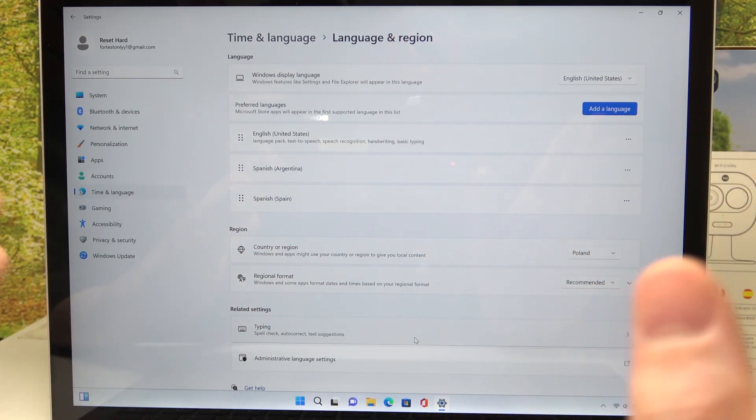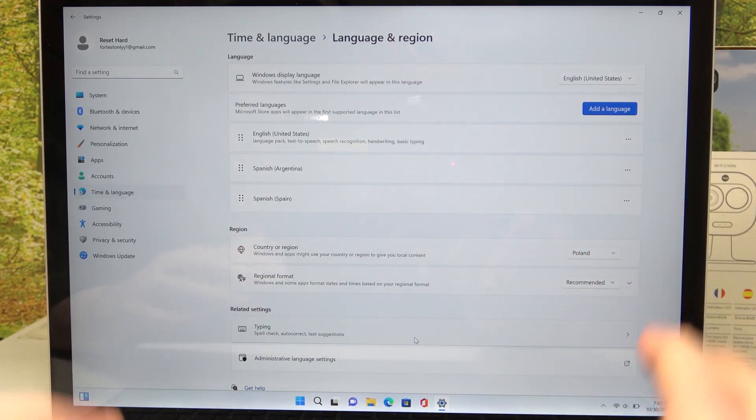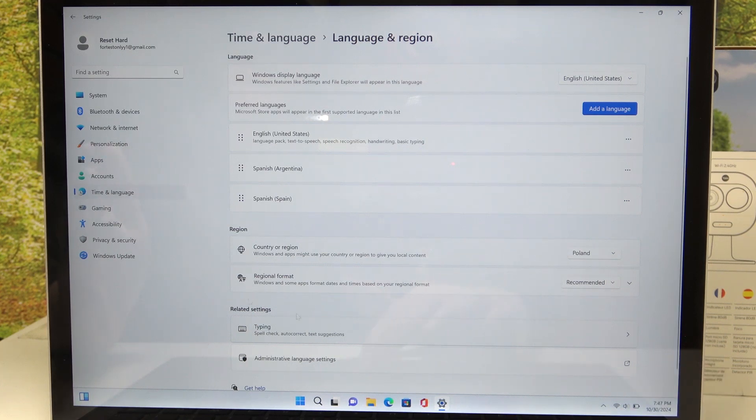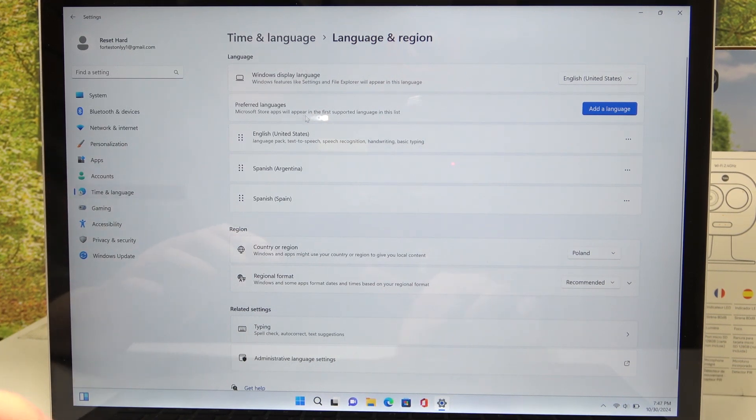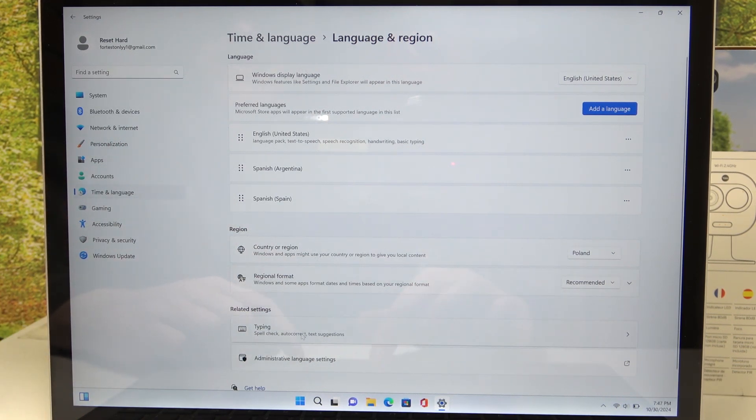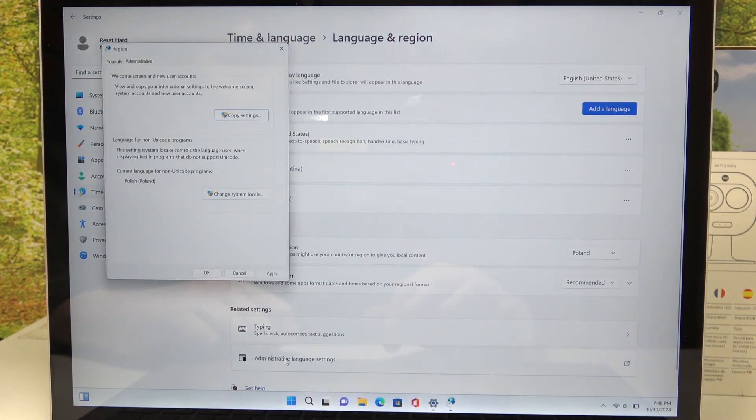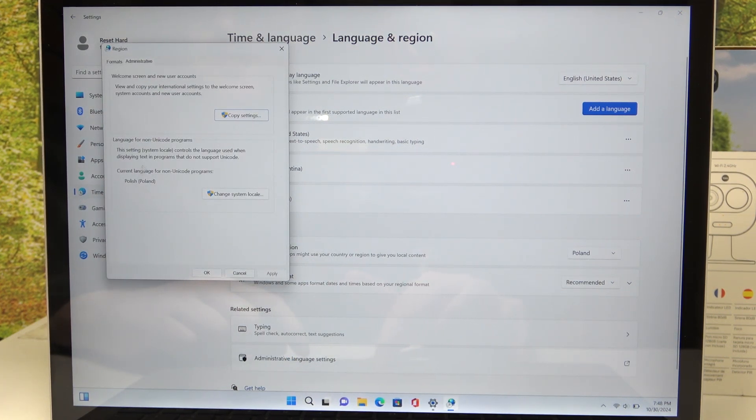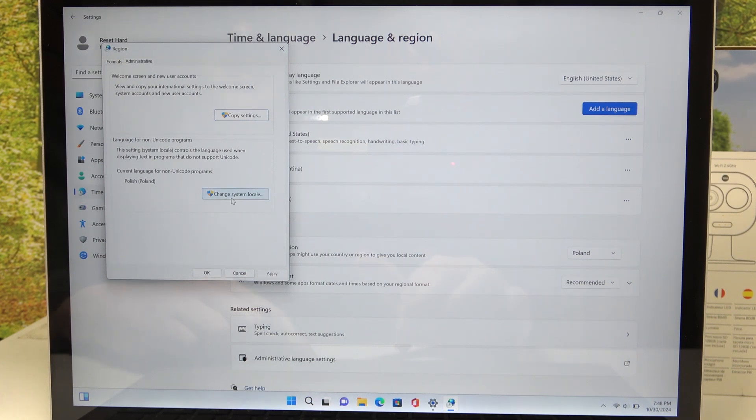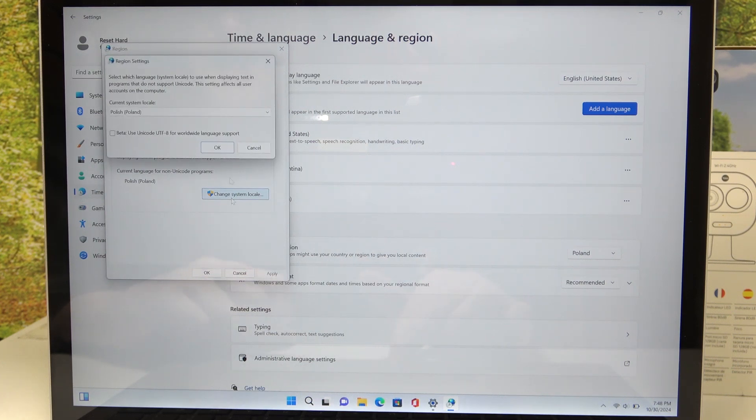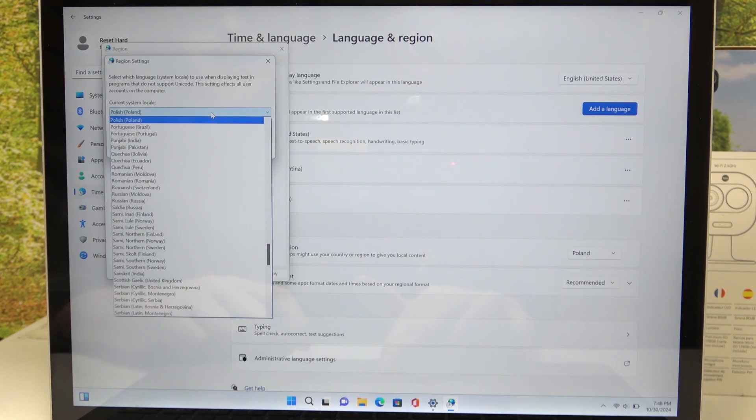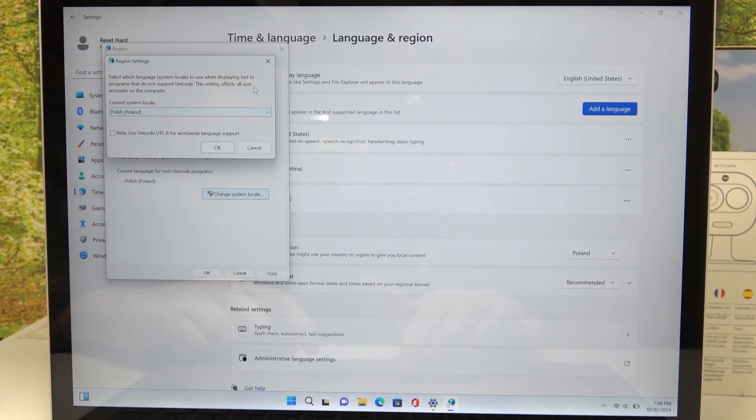But if it still doesn't work and some of the things in the settings are in the language you don't want, then you can click on the Administrative Language Settings and inside go for your system locale. Click on this and then select the language that you want to use.